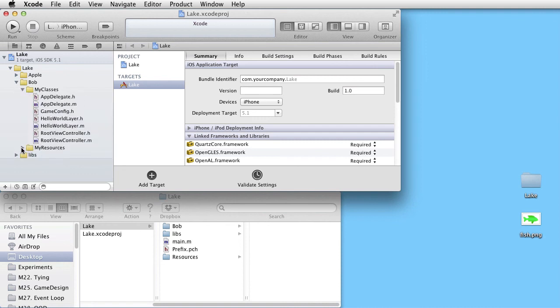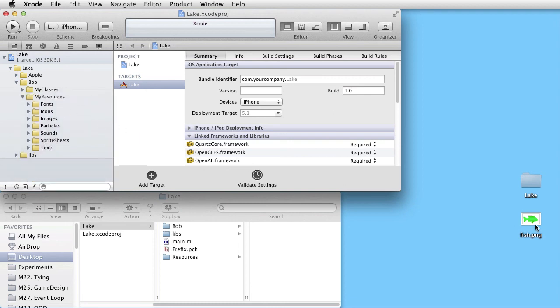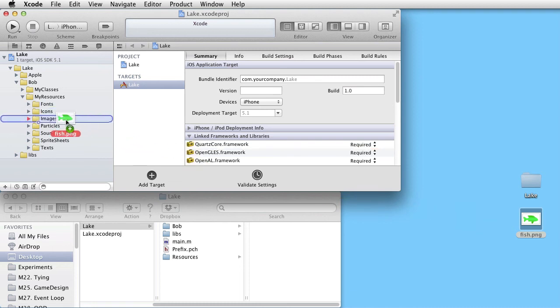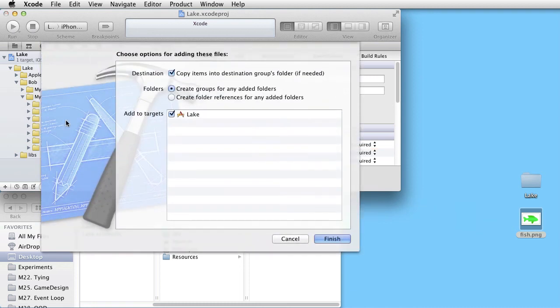Let's take one resource. Here we have fish.png. And drag it inside Images. Make sure to check the Copy items checkbox. Finish.